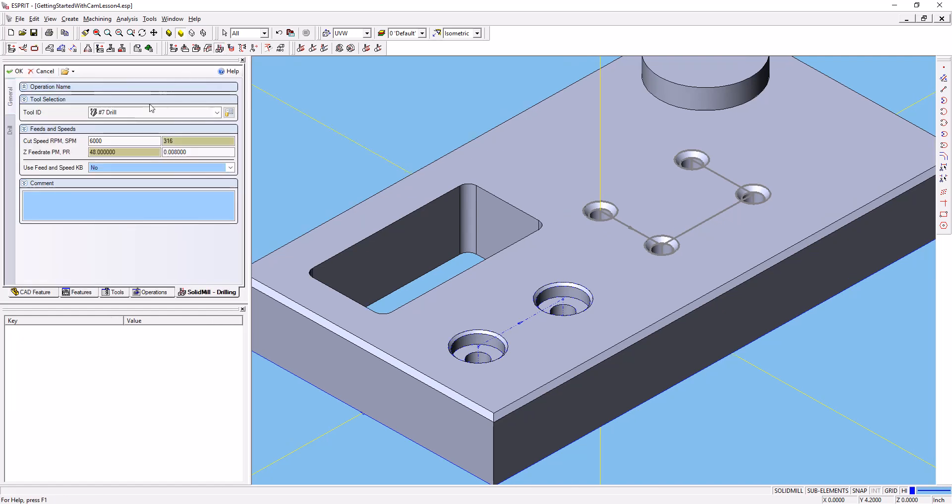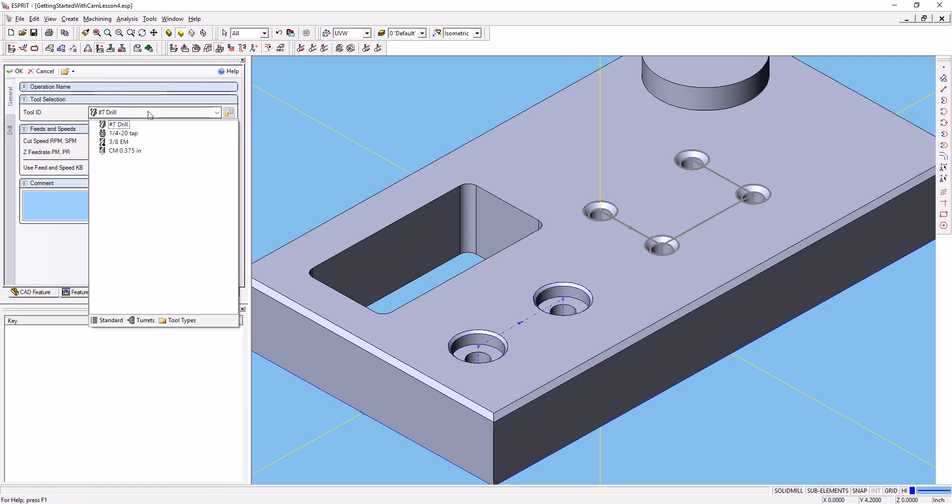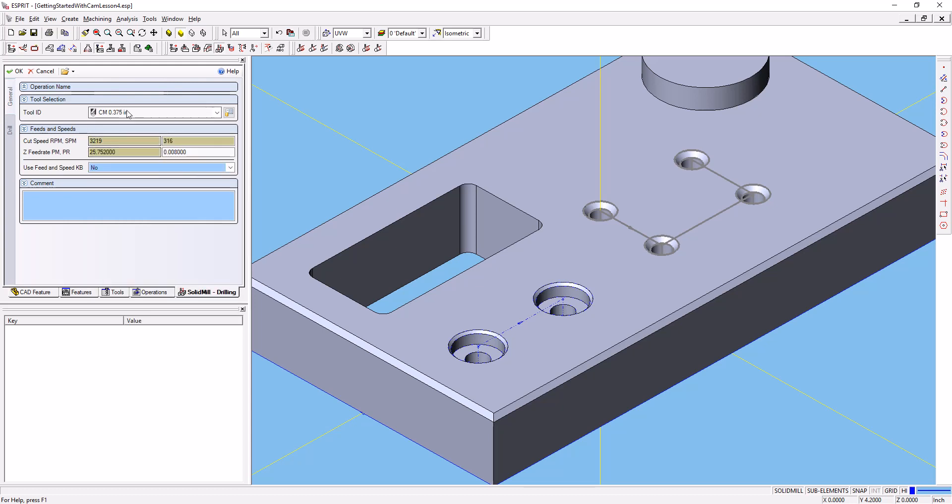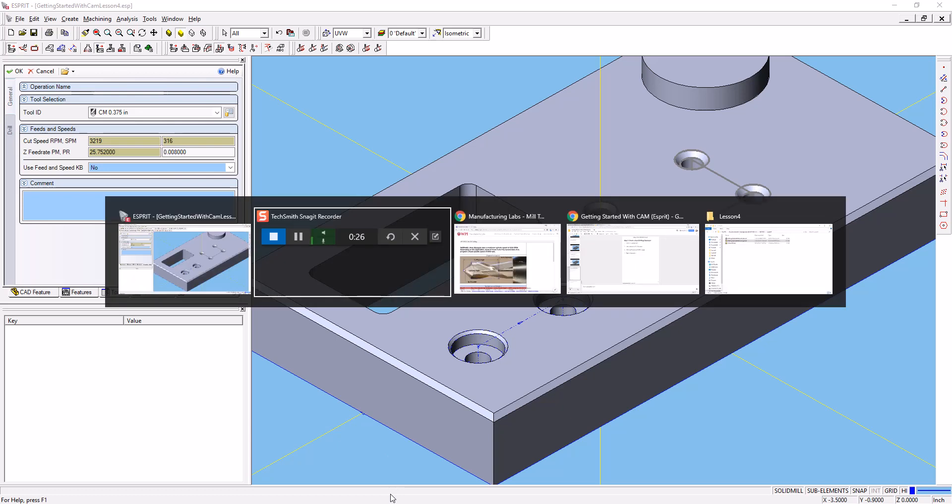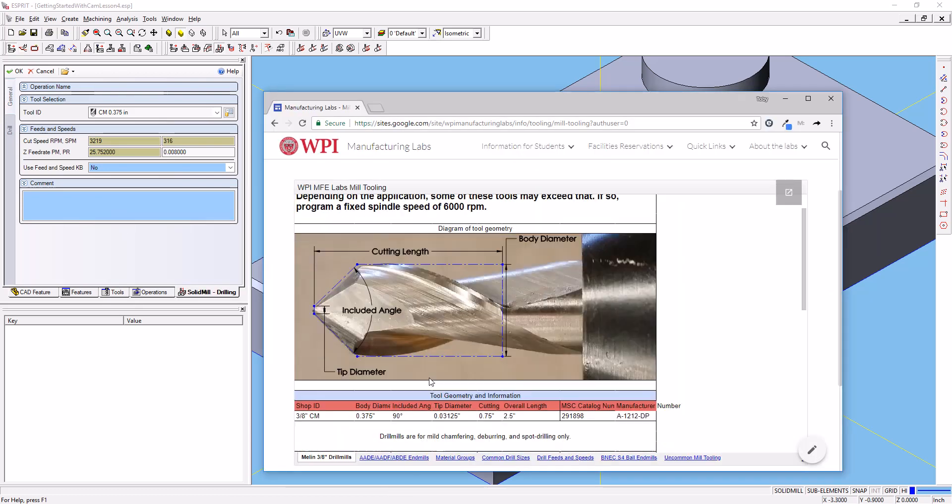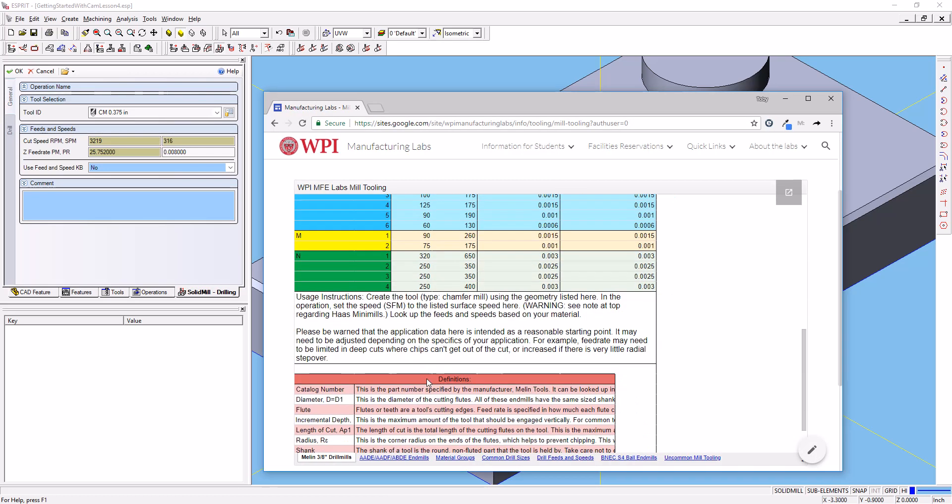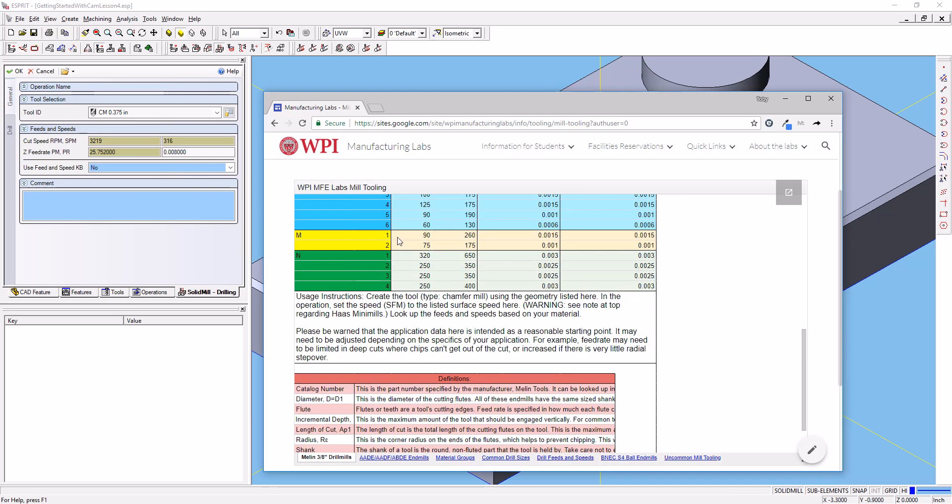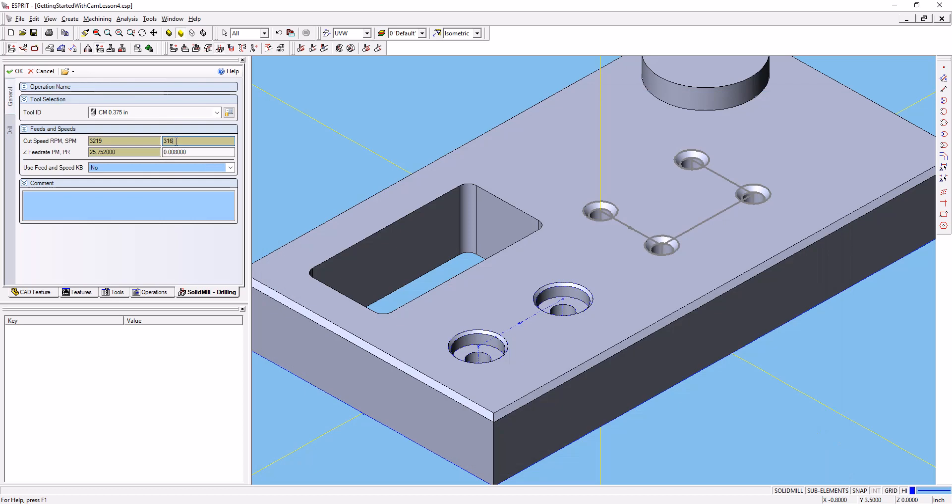First thing we'll want to do is tell it we're using this 3 1/8 inch chamfer mill. And if you remember, the feeds and speeds for this tool for aluminum, material group 1, 650 to 320. Let's go ahead and go to 650 for this tool.